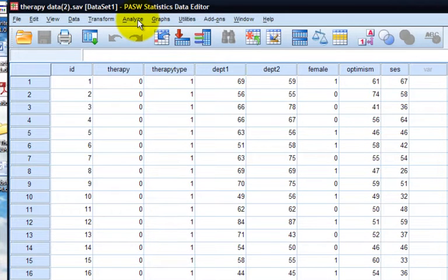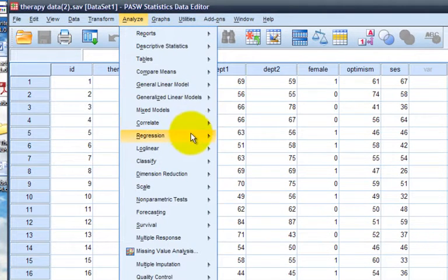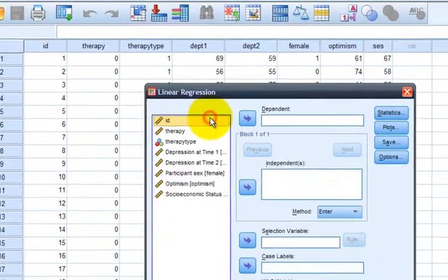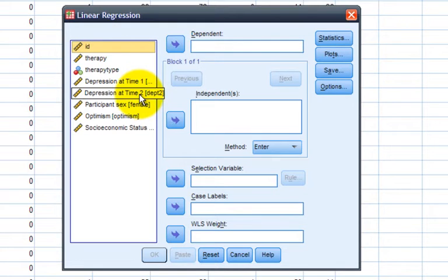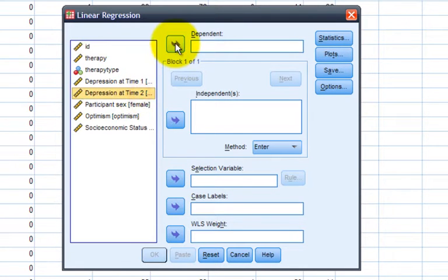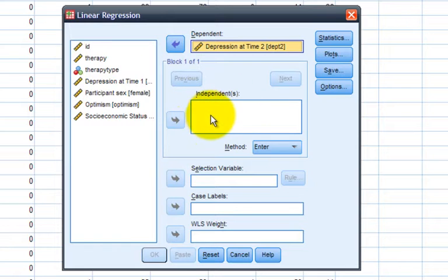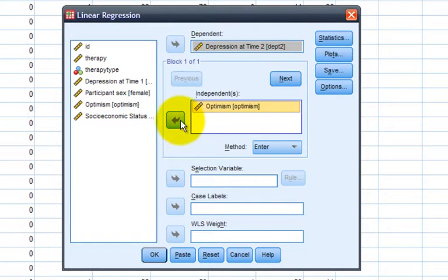The first analysis we'll be doing is a single predictor regression predicting depression at time 2 from optimism. Click on Analyze, Regression, and Linear. We first select over our dependent variable, which is depression at time 2, and we can include one or more independent variables in this list. For this first analysis, we'll include only optimism.